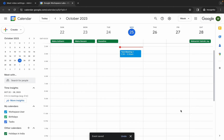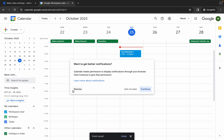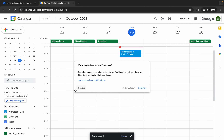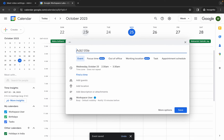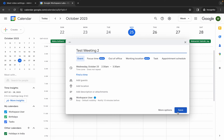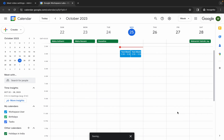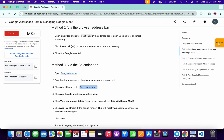Click Save and wait for the event to be saved. Click Dismiss, then click Create again and click Event. For the second event, paste the same name but replace 'one' with 'two', then click Save. We have now created both meetings successfully.